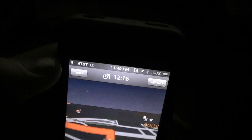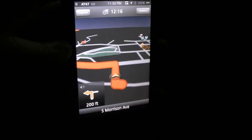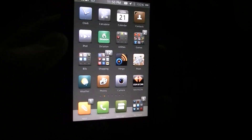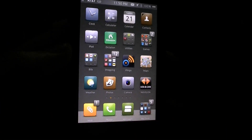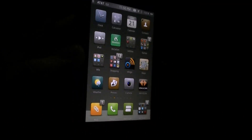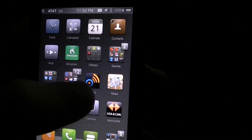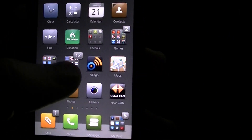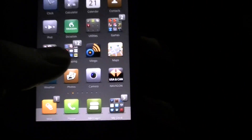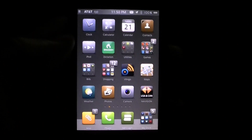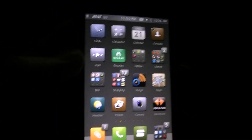That's turn-by-turn GPS directions using Vlingo, 'Navigate from Maps' which you can find on Cydia, and either Navigon or TomTom. This is why we jailbreak. Please rate and subscribe — see you guys in the next video.